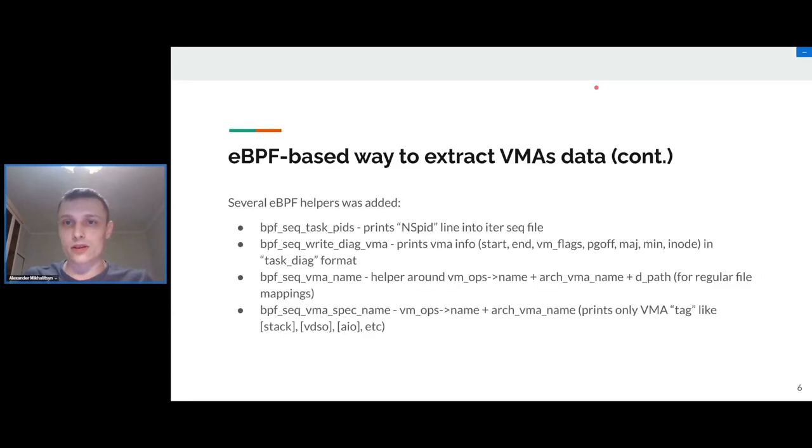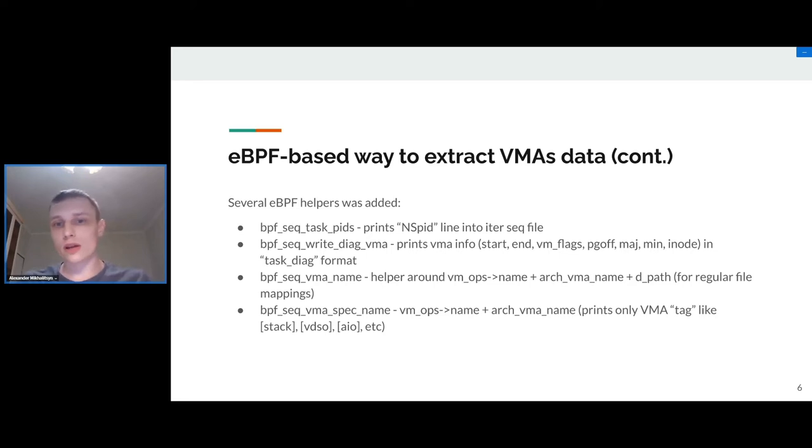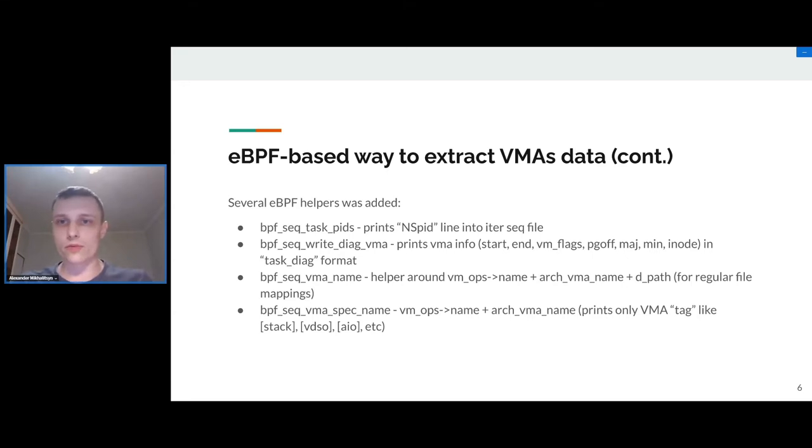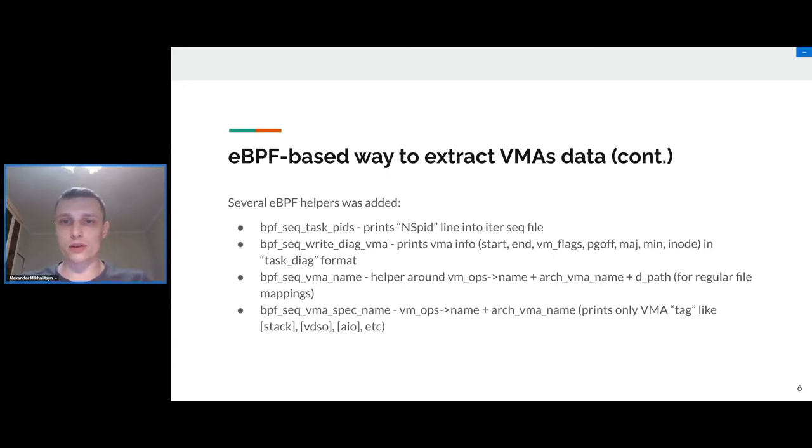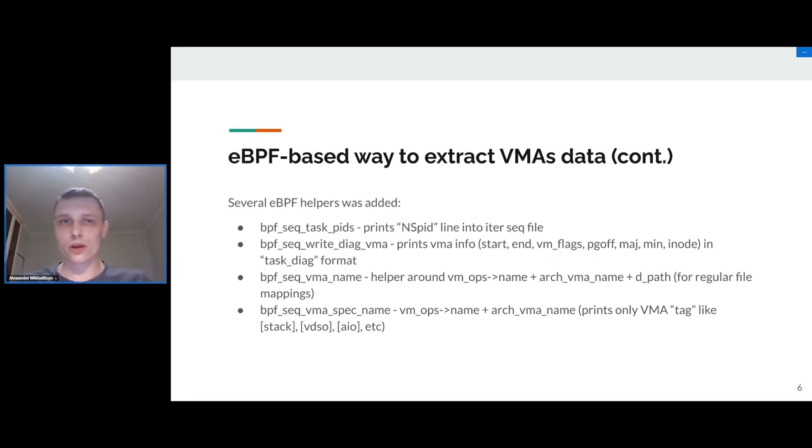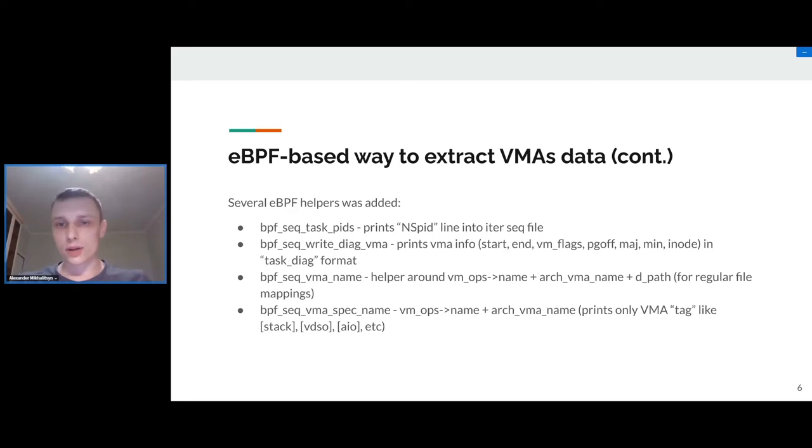To achieve this, several new helpers were added to the kernel to have ability to call these helpers from eBPF program and construct needed data file. As we can see, we have basically two types of helpers. One helper is about printing pid information, it's like nspid field in the /proc/pid/status file.